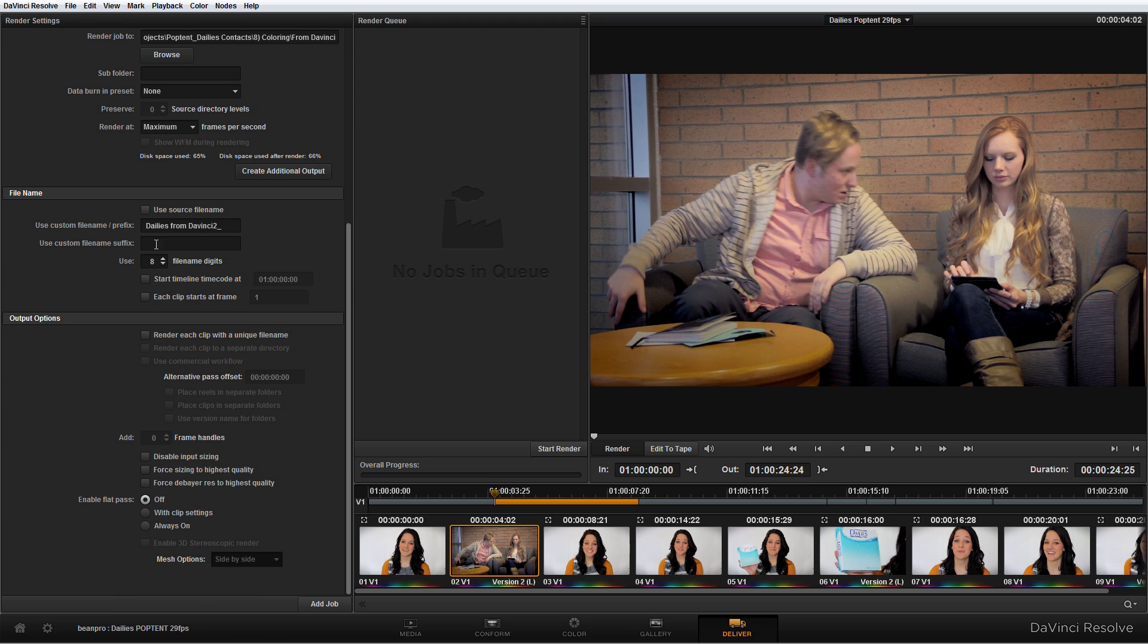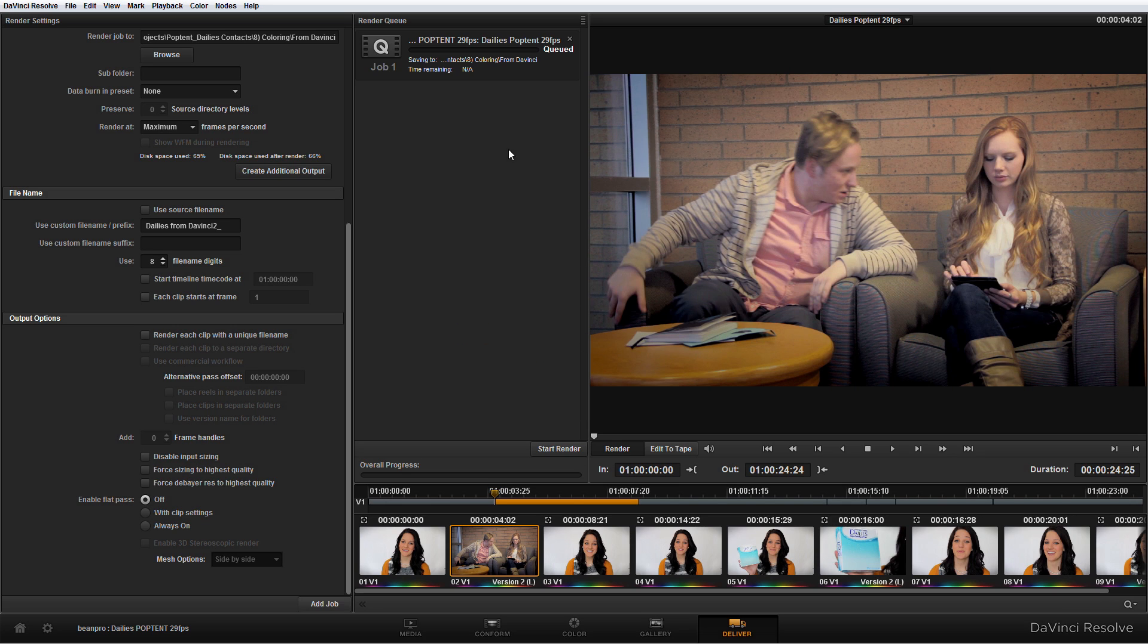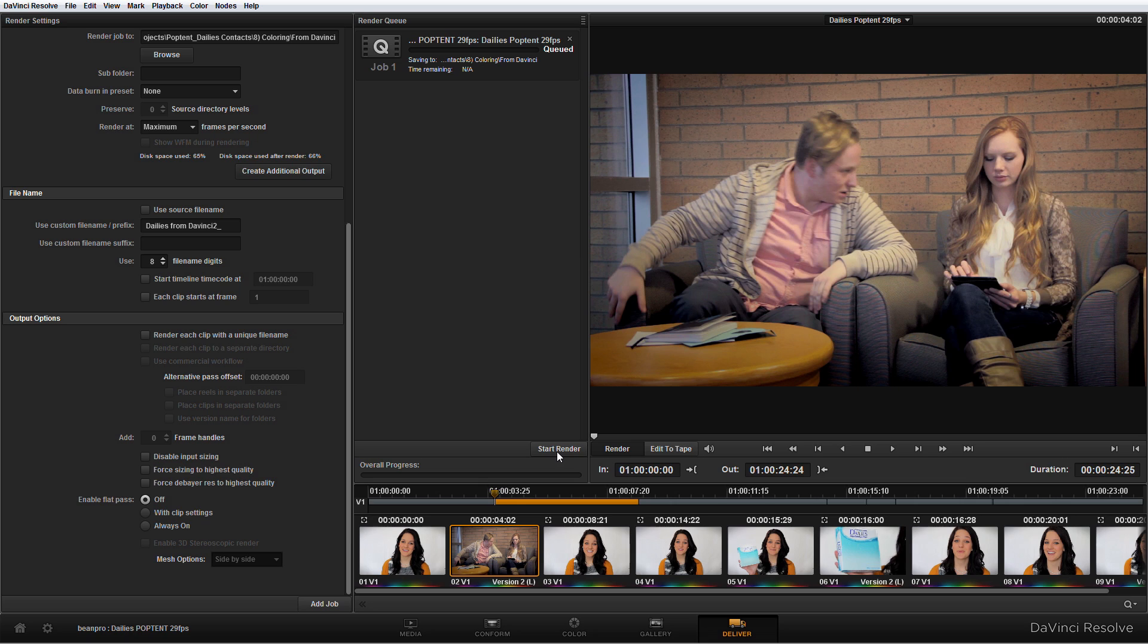Once you're done with setting up all these parameters, you simply click here, add job. It says hey, there might already be stuff inside this folder, do you want to continue, do you want to render over that thing if it exists? I'm going to say yes. And you'll see this job of the render queue show up here. So you can actually set up a couple different jobs that DaVinci will render, and once you're ready to go, you just hit start render and it will render through all of those jobs, which makes it kind of nice to save some time and set up everything so you can render overnight or do anything like that.